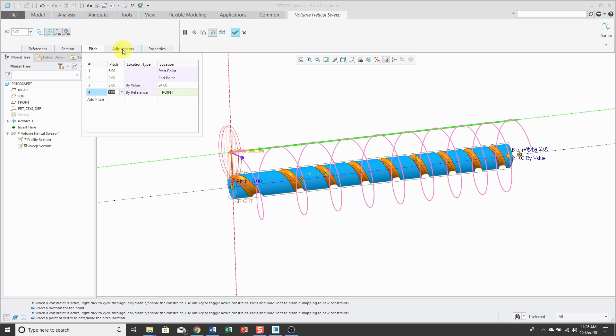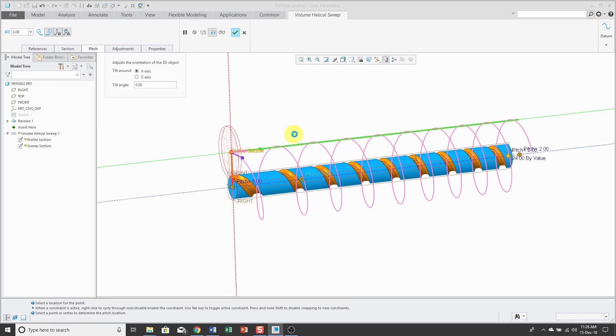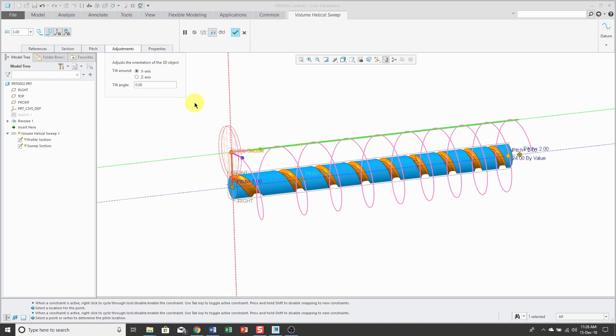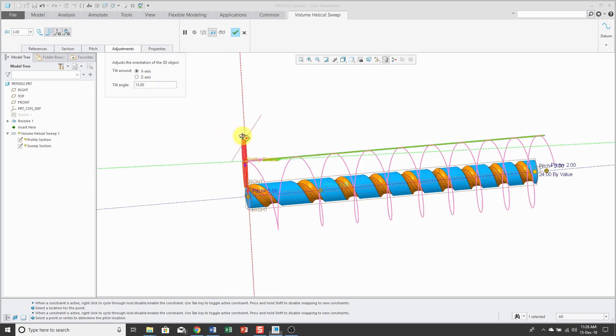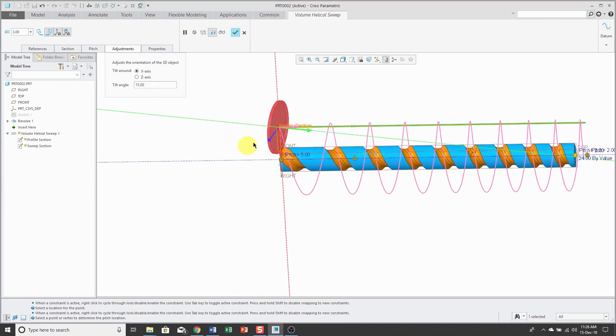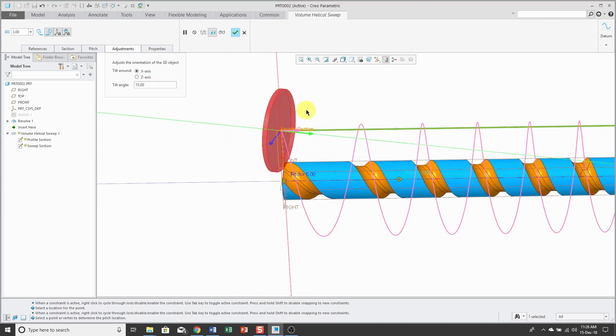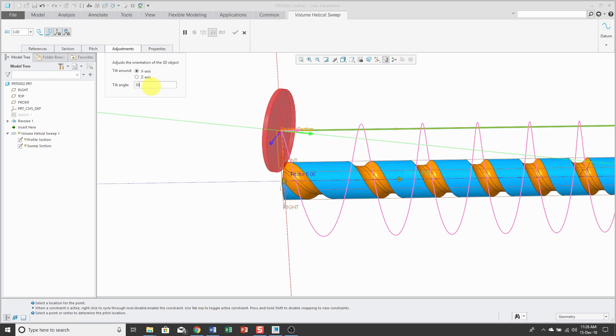Next up, the adjustments. For the adjustments, you can tilt the 3D object about the x-axis or the y-axis. So for example, if I change this to a value of 15, you can see how it's rotating my tool.